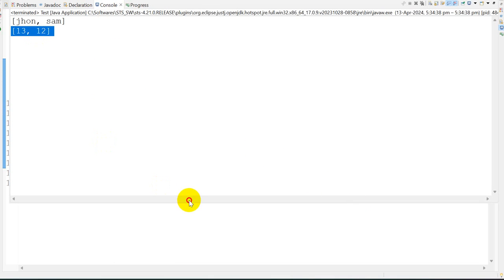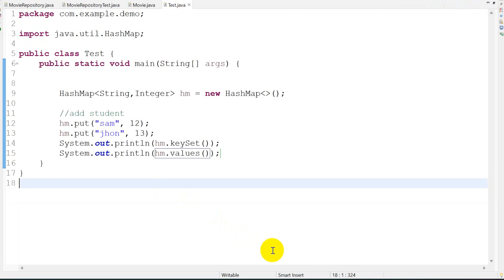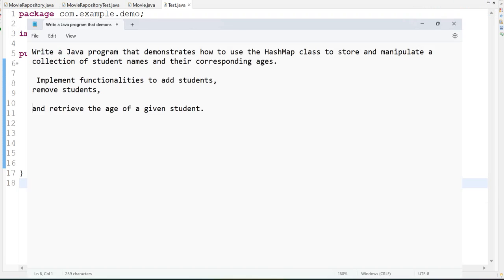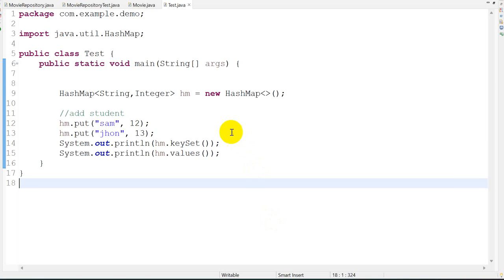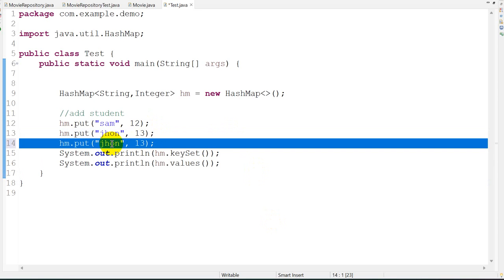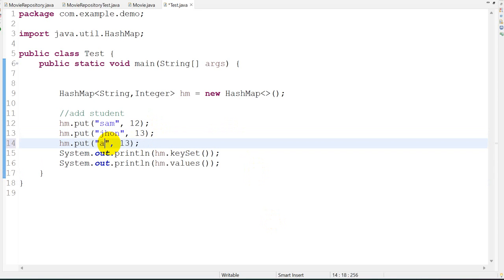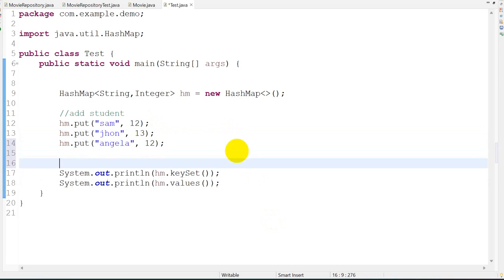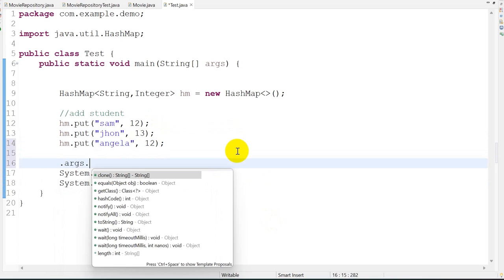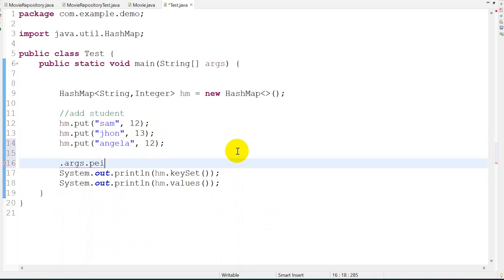Now to remove a student, let's suppose I have one more student: Angela, 12. Now what I will do is I will print names, print ages.